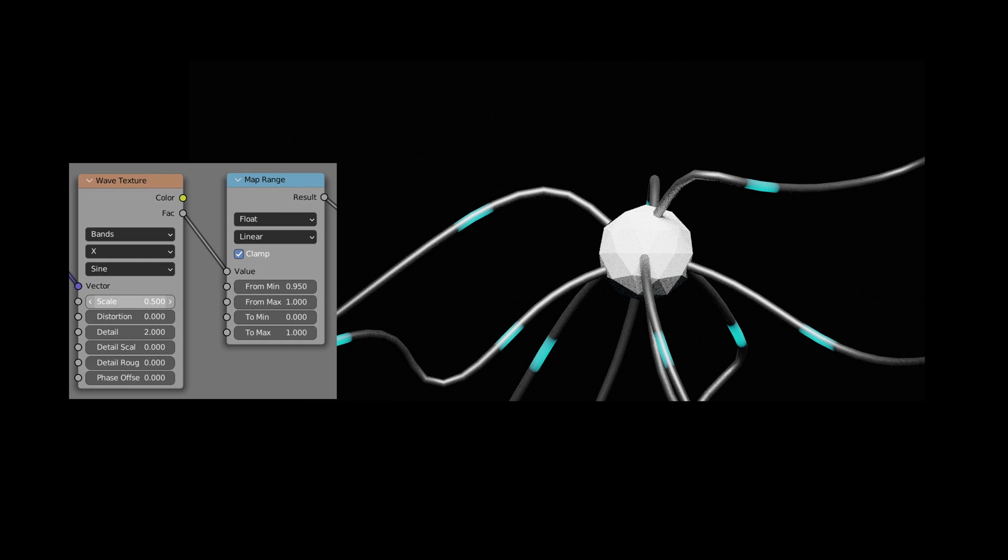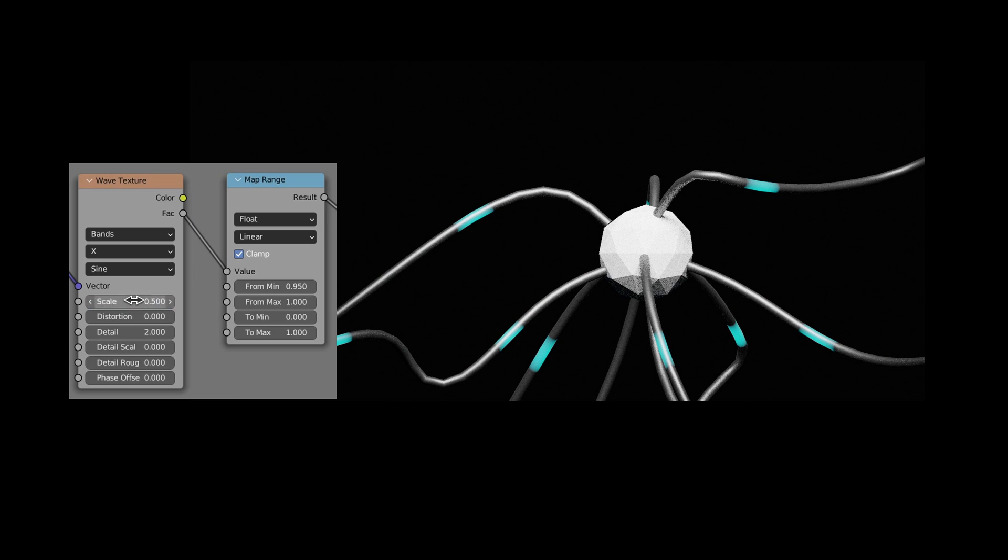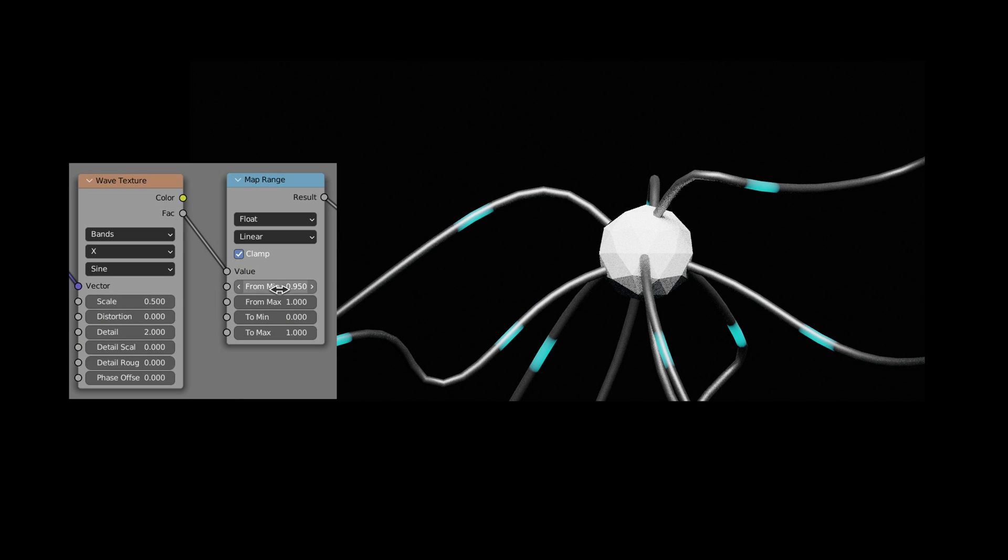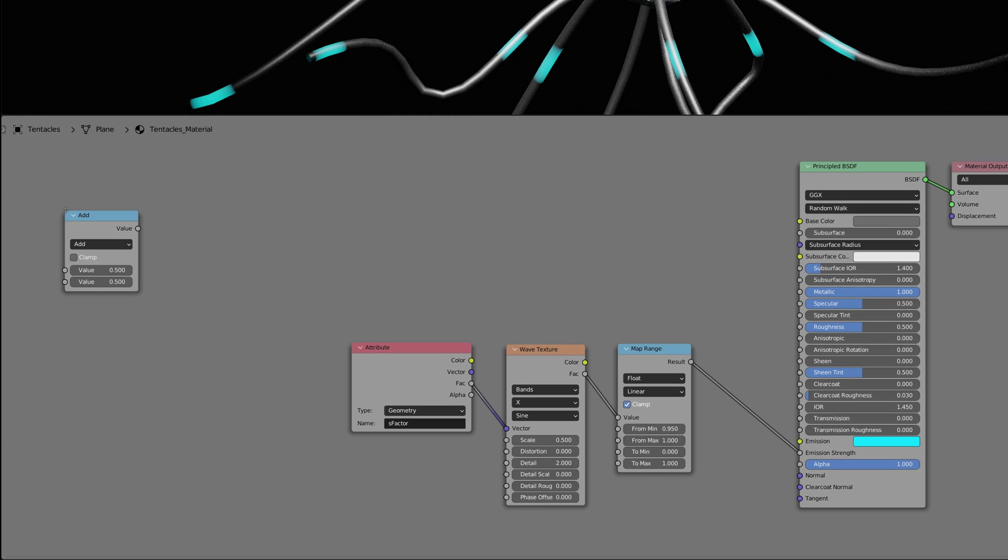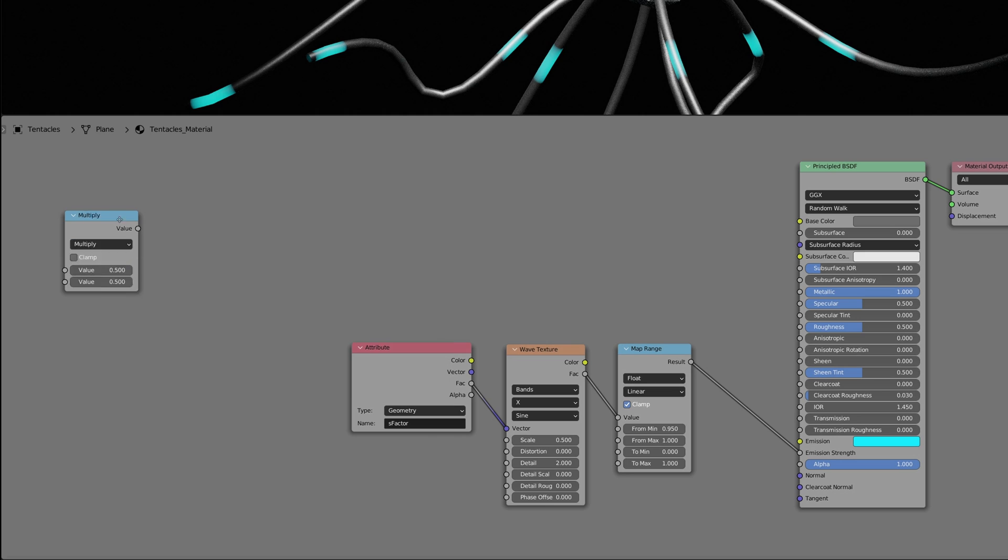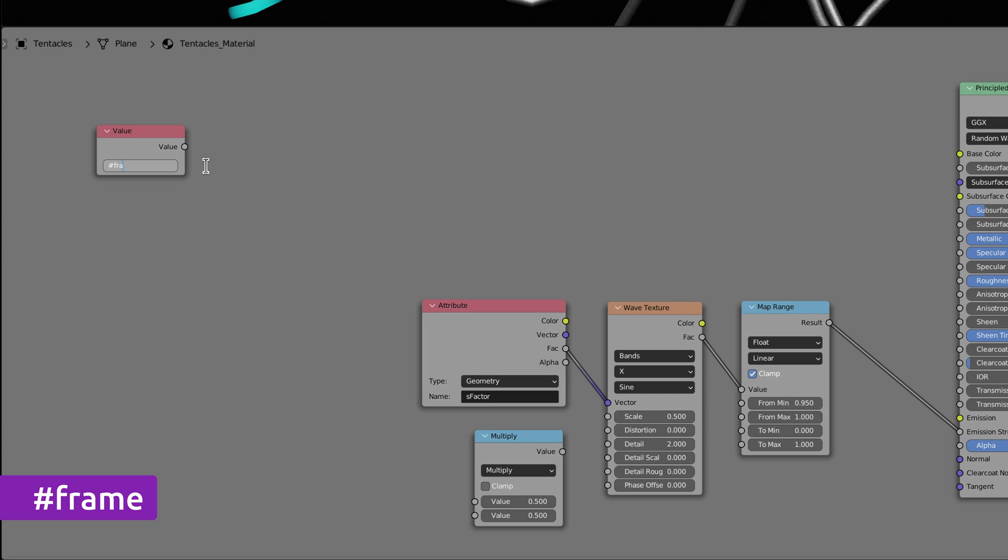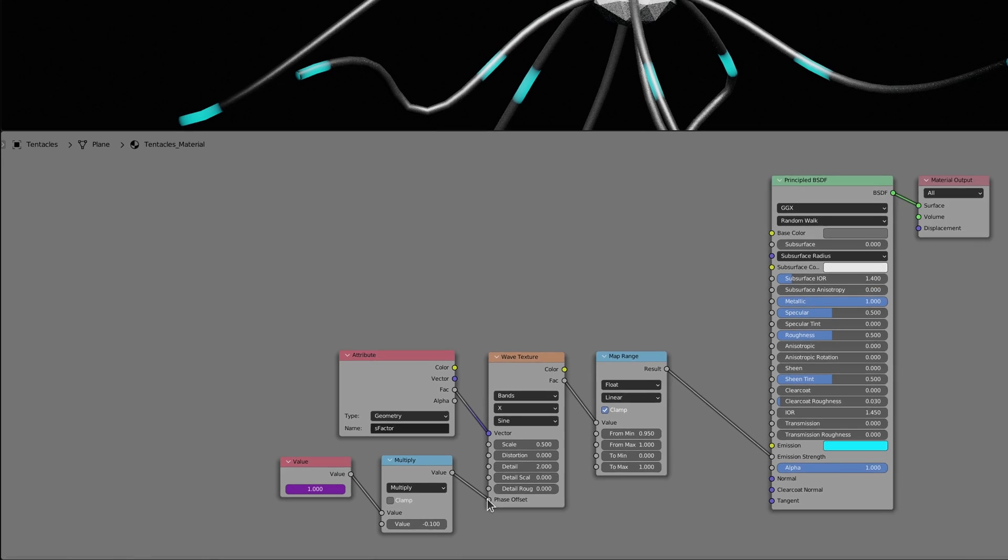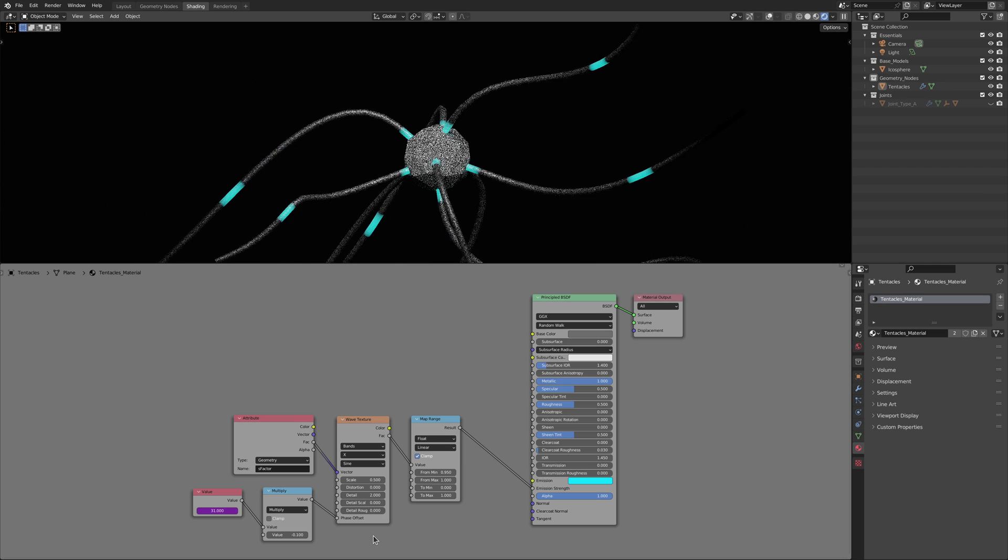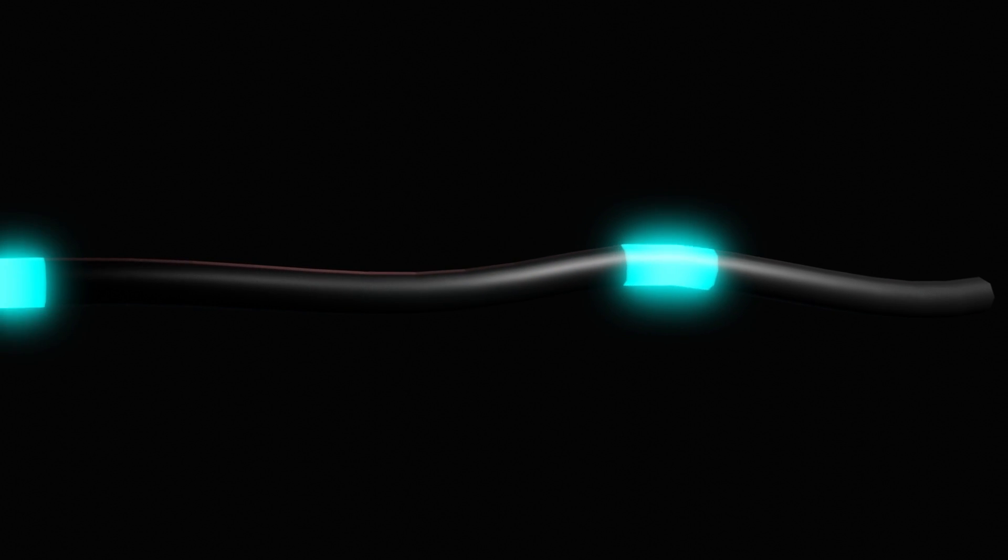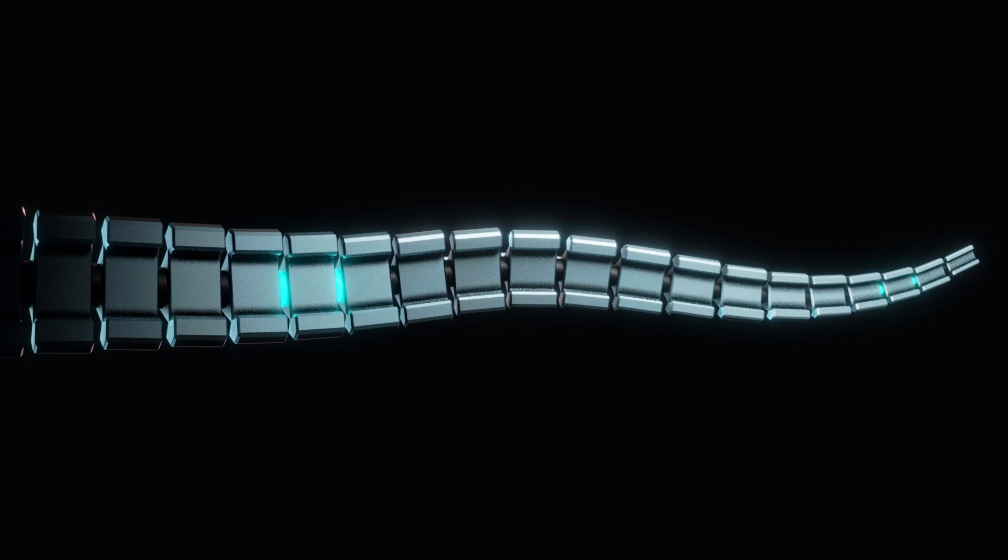This shows us the energy lights we have generated along the tentacles. We can control the frequency and the length of these lights using the parameters on the wave texture and the map range nodes. And to animate these lights we only need a math node with its operation set to multiply and a value node where we type in the tag symbol followed by the keyword frame. Which gives us this. And if we bring the joints back we have the final result.